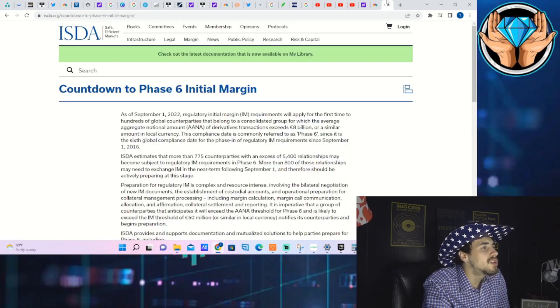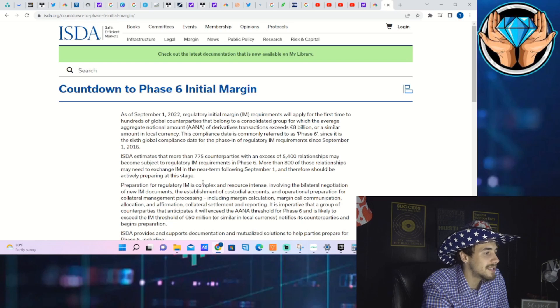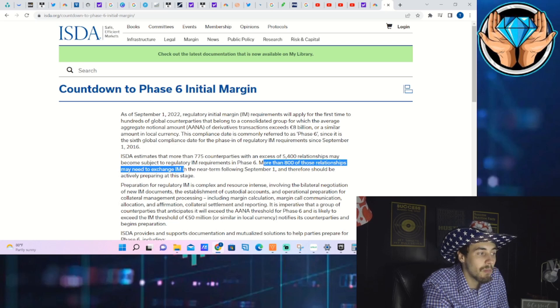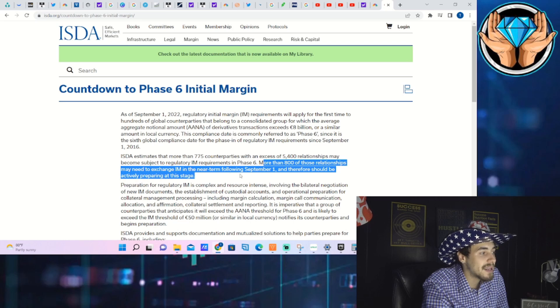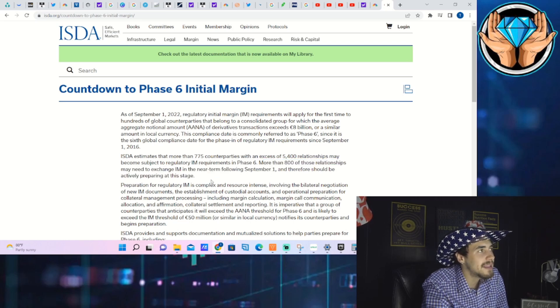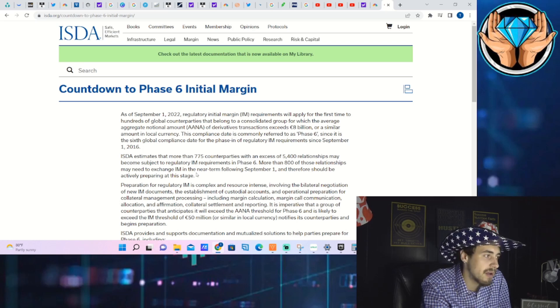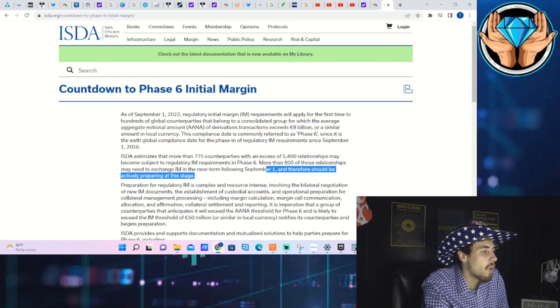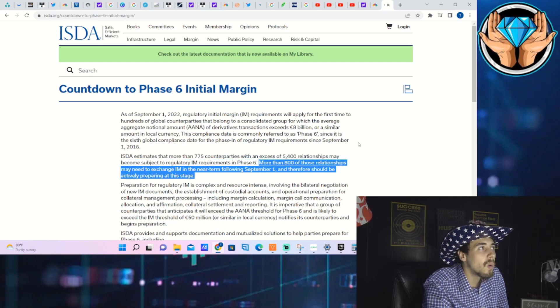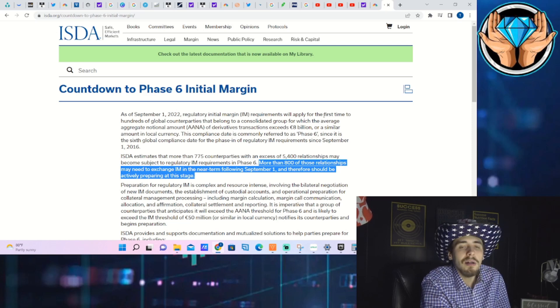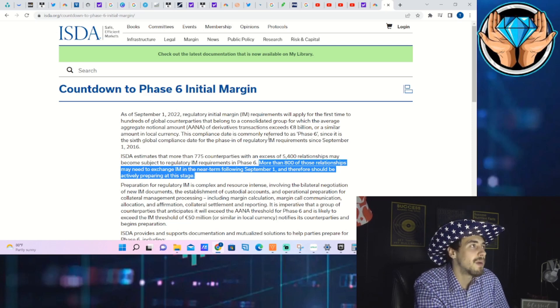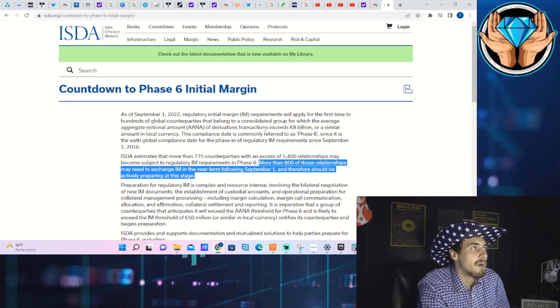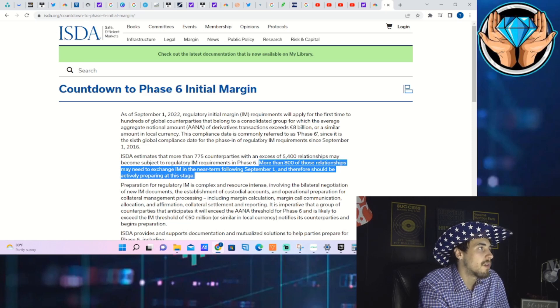If you start to see some margin calls, more than 800 of those relationships may need to exchange initial margin in the near term following September 1st. I think that's pretty intuitive of what might happen around September 1st. We might see this as a whole market event, this could be a pretty big deal across the board, or you might just see different stocks getting juicier.